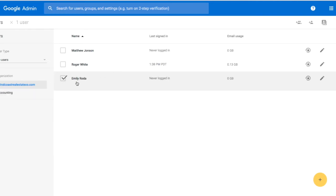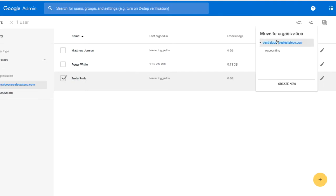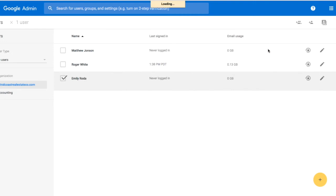I can now select her name, and on the top right we can see options including Add Users to Group and Move to Another Organization. I'm going to click this option and move her from the main domain to my sub-org of Accounting.